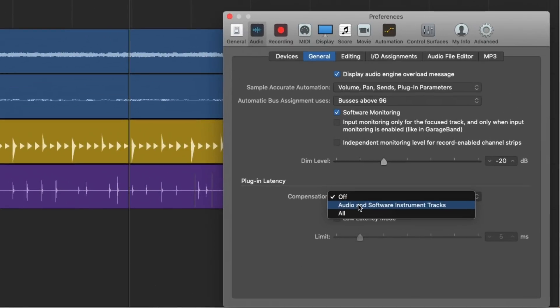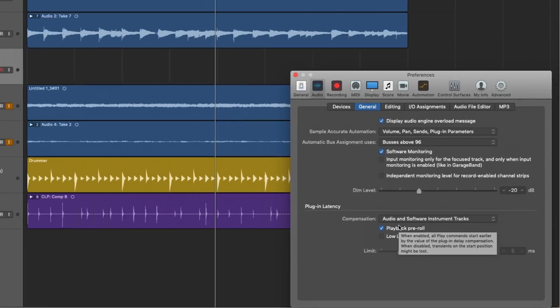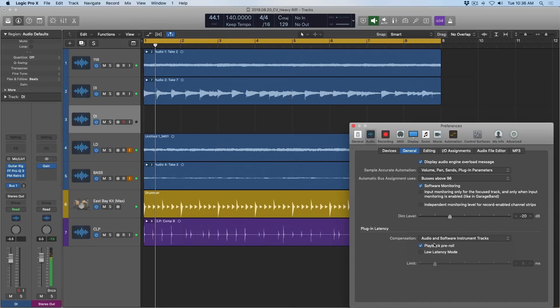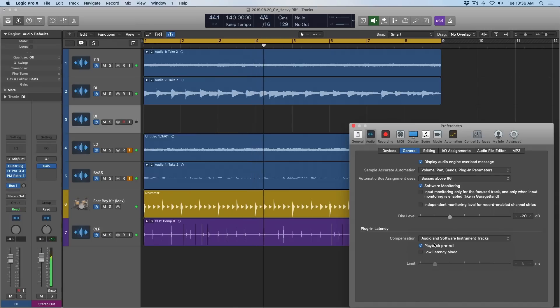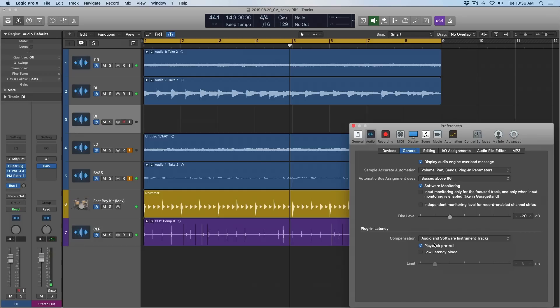So what's up with this audio and software instruments tracks option? Well, let's set it to that and take a listen. Everything sounds pretty good, right?